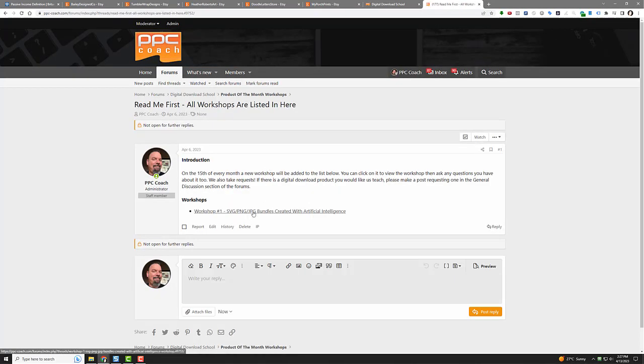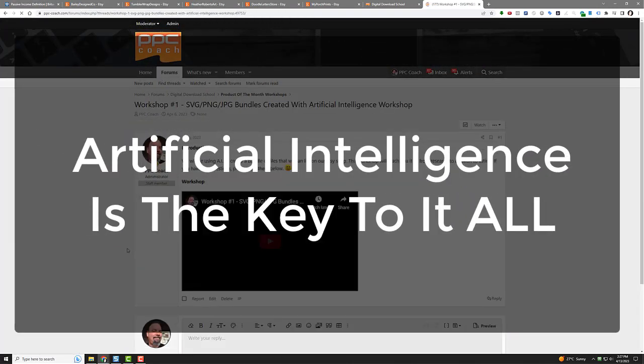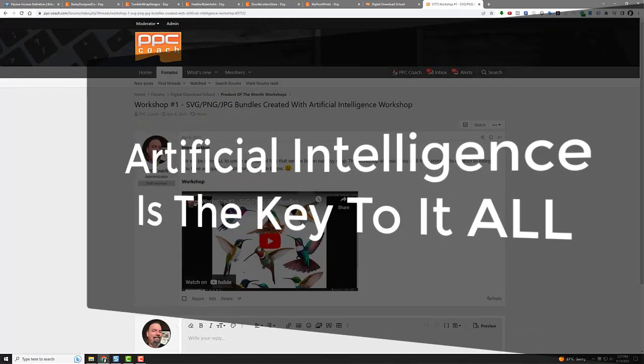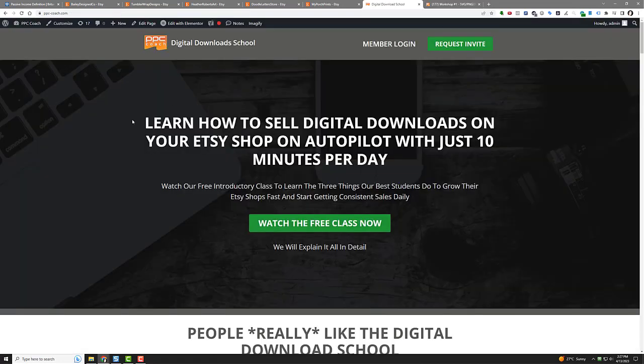They're all listed here. There's the first one. Okay, the first one is basically SVG, PNG, JPEG bundles created with artificial intelligence. So you're like, oh that sounds cool, let me look at that. Click it. Boom, there you go. There's a workshop right there. Press play, you get to watch it all.